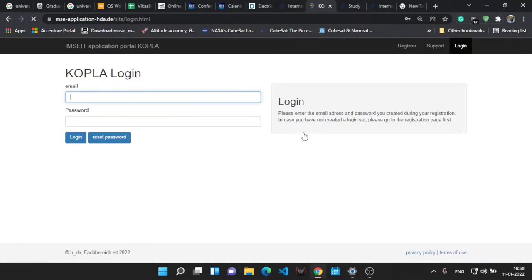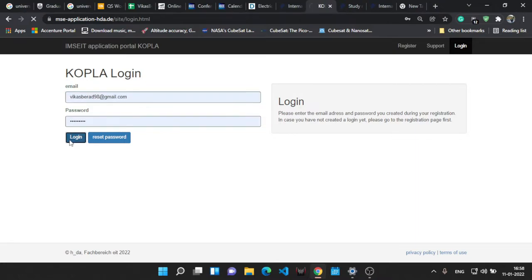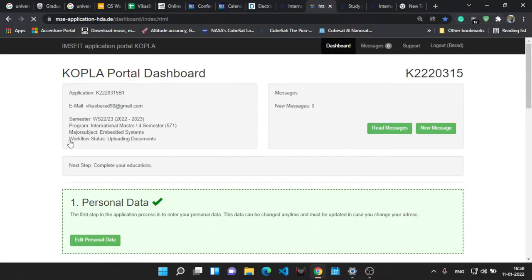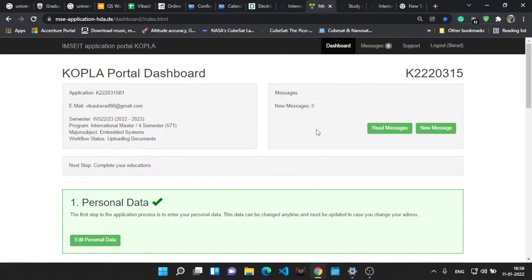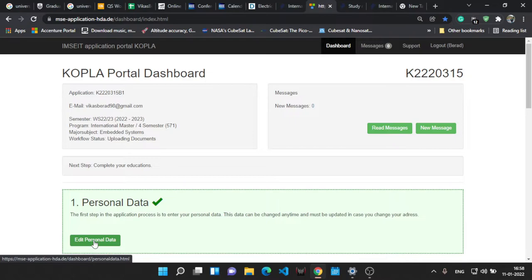Let's go to the login page. I suppose all of you can do the registration part easily. Login. You have to log in with the email ID and your created password. Just login into it.